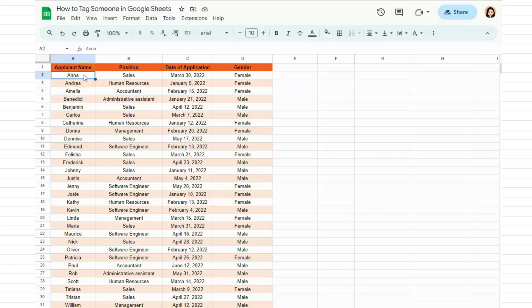In today's video, I'm going to show you how to tag someone in Google Sheets. The best way to do this is to add a comment box in the cell that you want to tag someone in. Let's go ahead and do that.